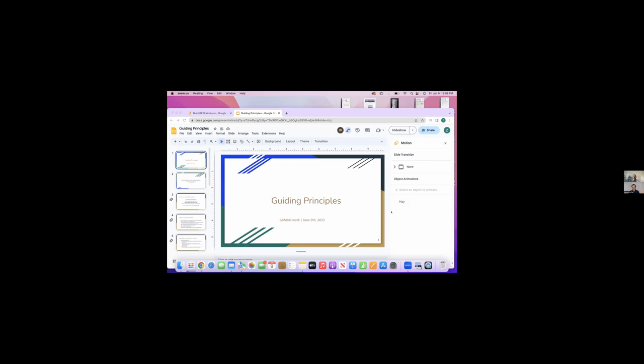but we haven't necessarily pulled back the curtain and shown you directly something that we do with a customer. So today we are going to do that. So this is a very good video to be watching, and we hope you enjoy the process and are able to do this yourselves.